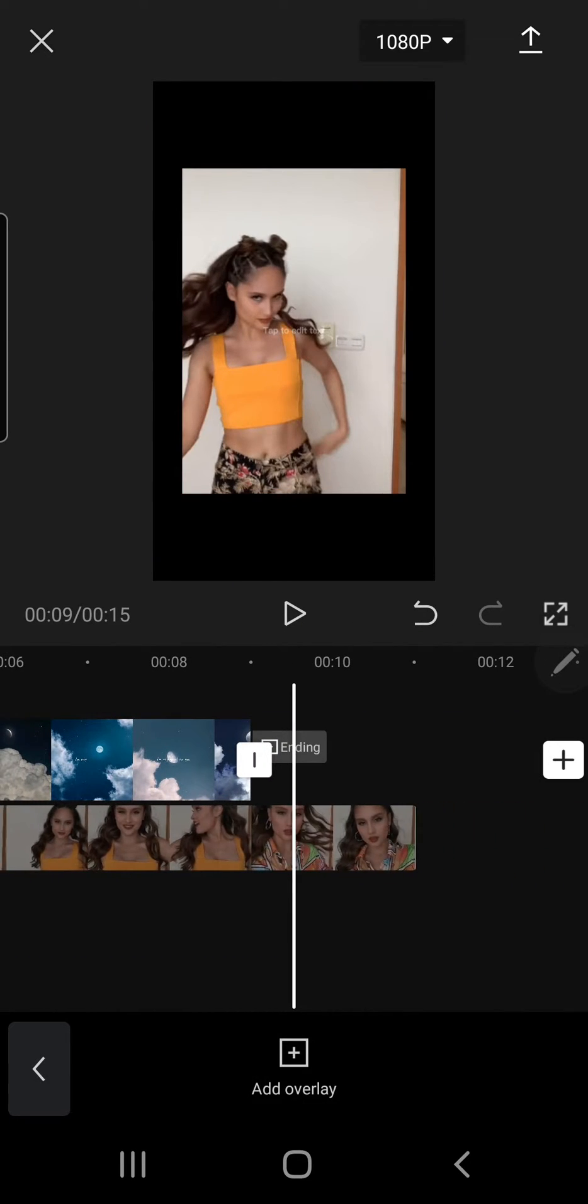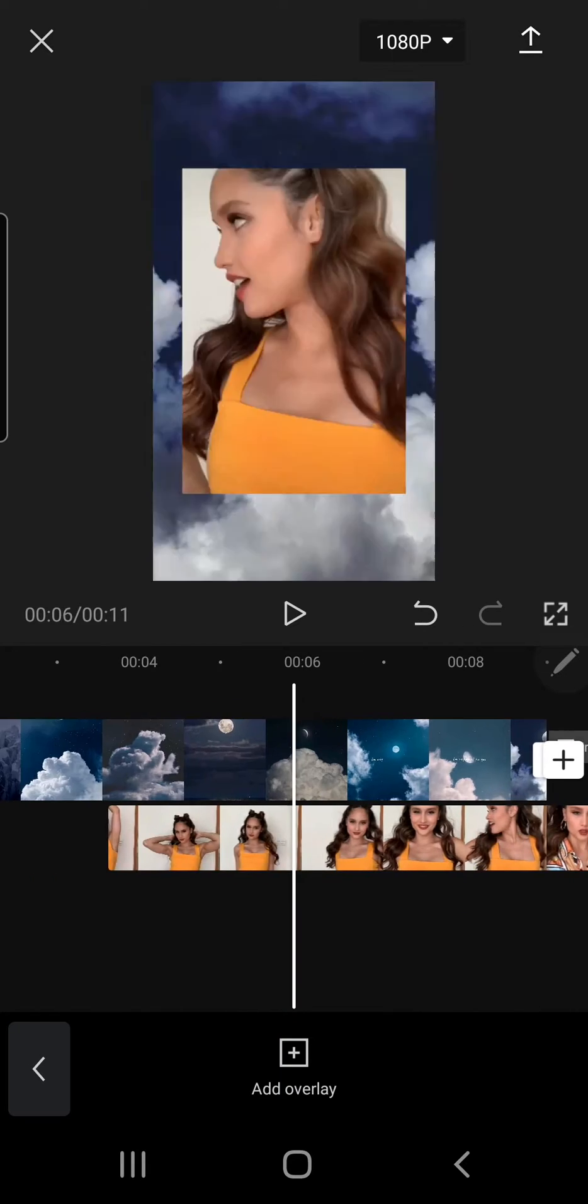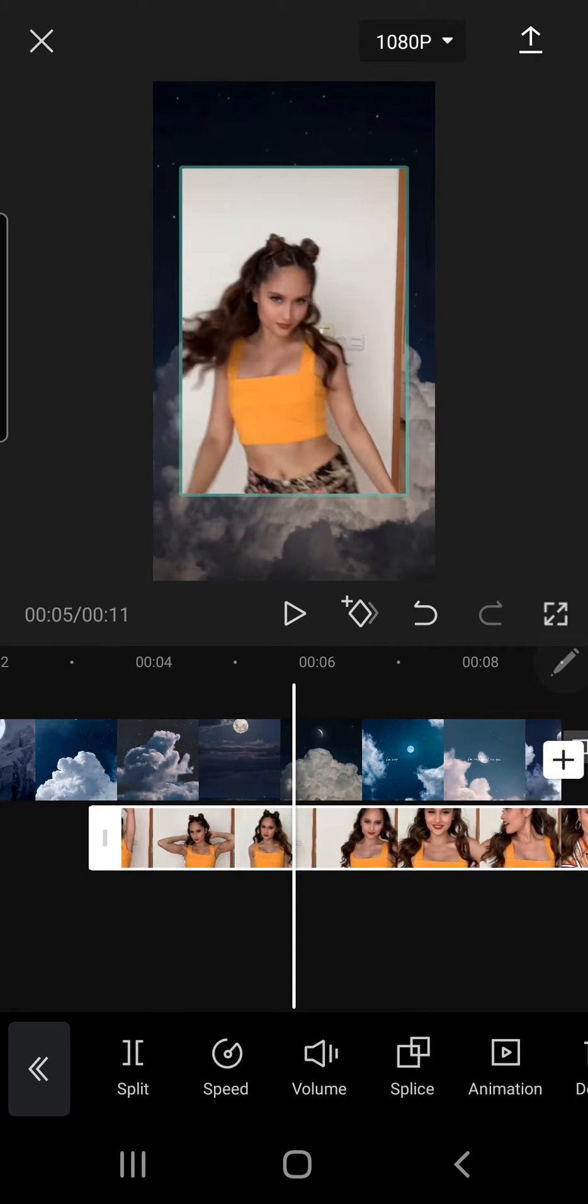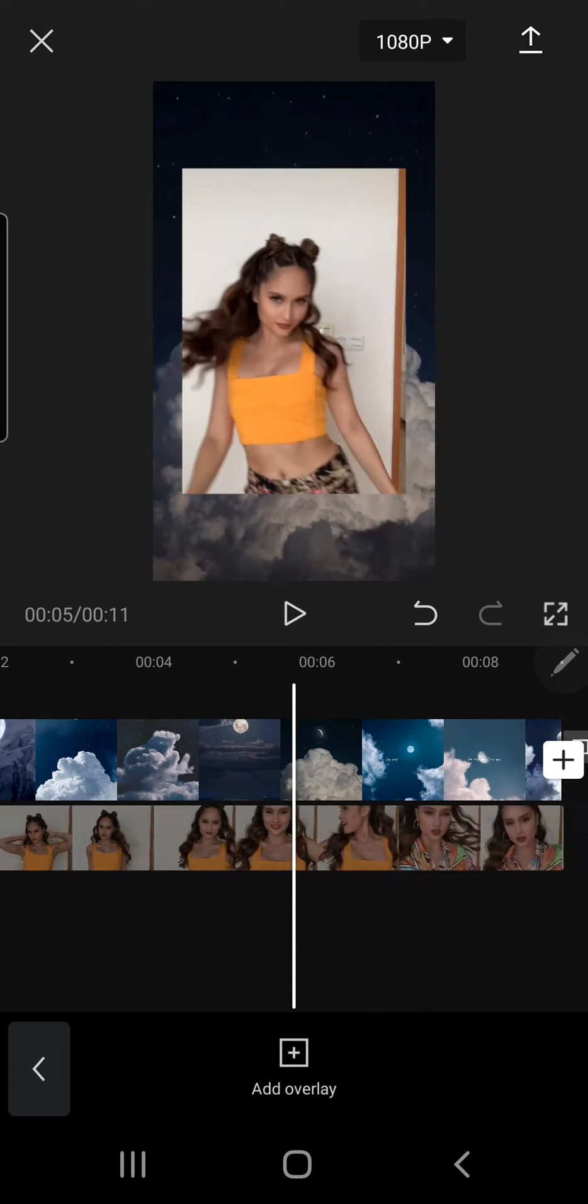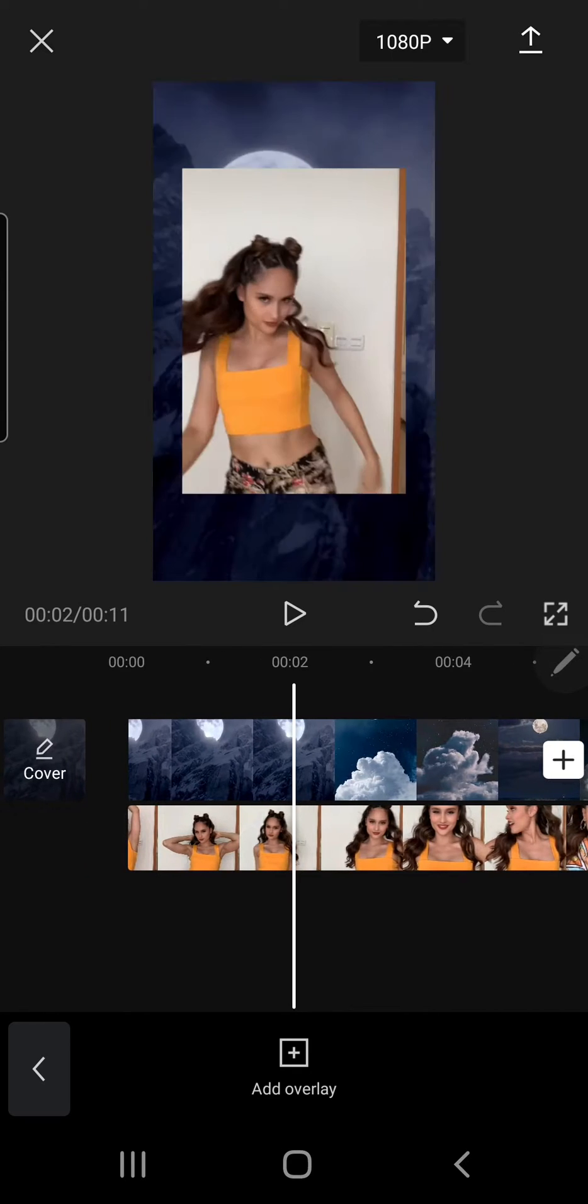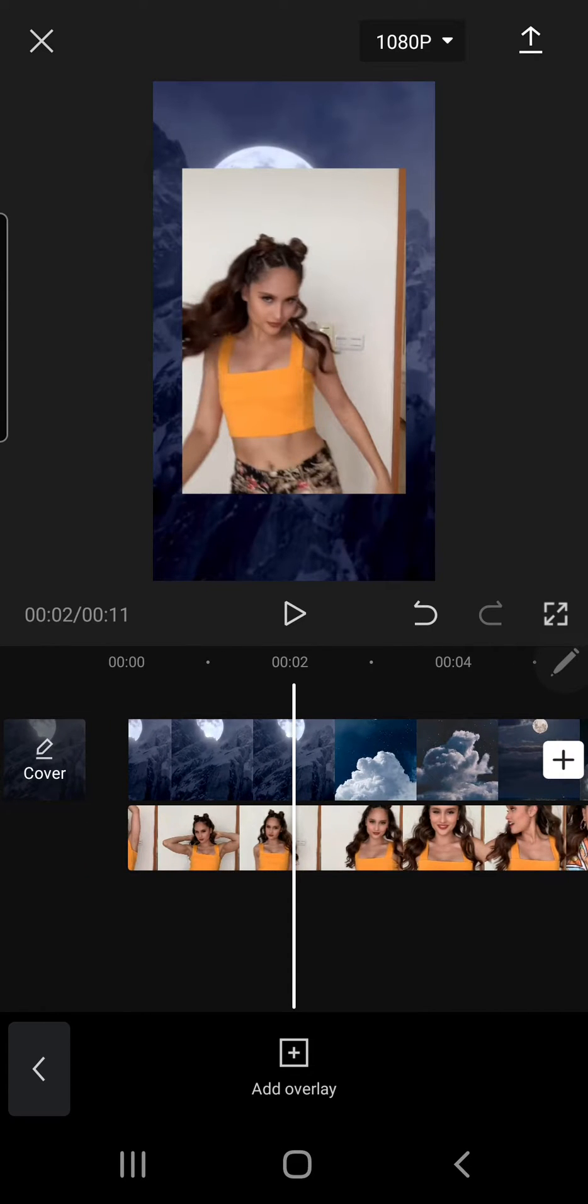So I'm just going to adjust the video first.